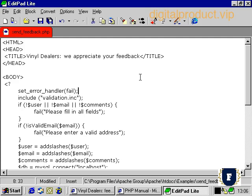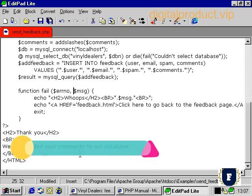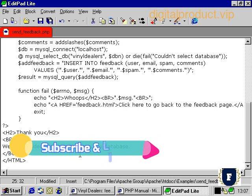Any time PHP finds an error either through faulty syntax or through an error resulting from user data being entered in our script going haywire, it will invoke the fail function rather than its standard error handling message-generating function. For an error handler, PHP has certain criteria for the kind of function that will be acceptable. It has to take two arguments: the first has to be an error number, and the second should be the error message.